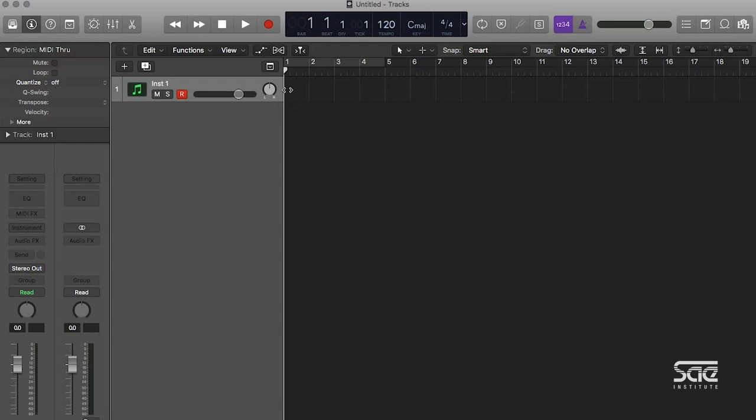and as we go forward horizontally, it's going to show us the audio over time. And then vertically, we're going to have a layout of our tracks stacked up like this.